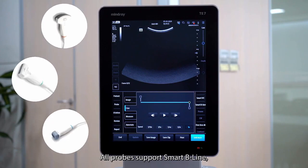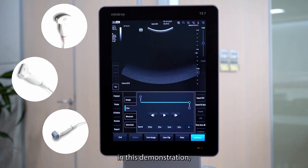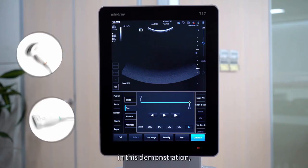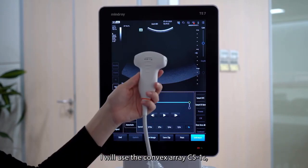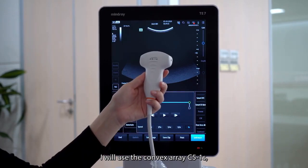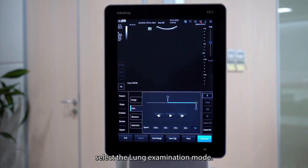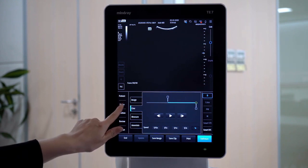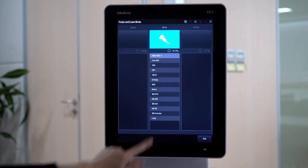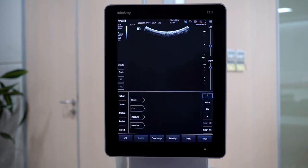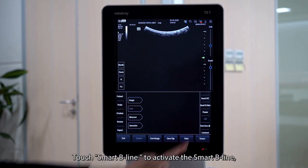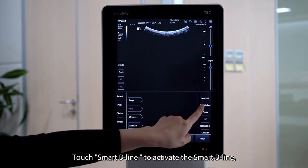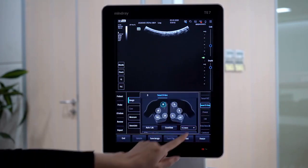All probes support Smart Beeline. In this demonstration, I will use the convex array C5-1S. Select a long examination mode. Touch Smart Beeline to activate Smart Beeline.